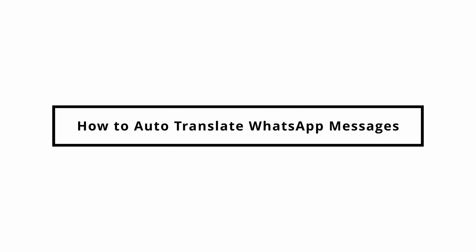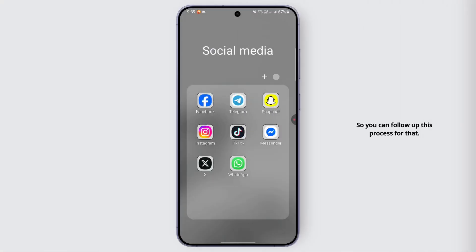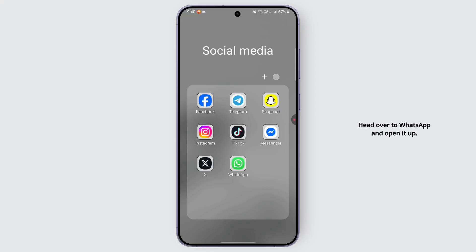Hello and welcome back everybody. In today's video we are going to learn how to automatically translate WhatsApp messages. To follow this process, head over to WhatsApp and open it up.